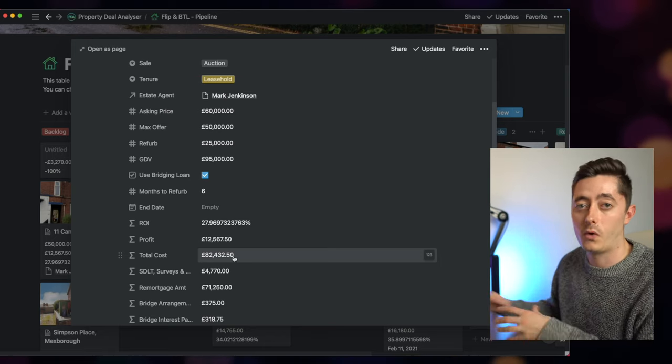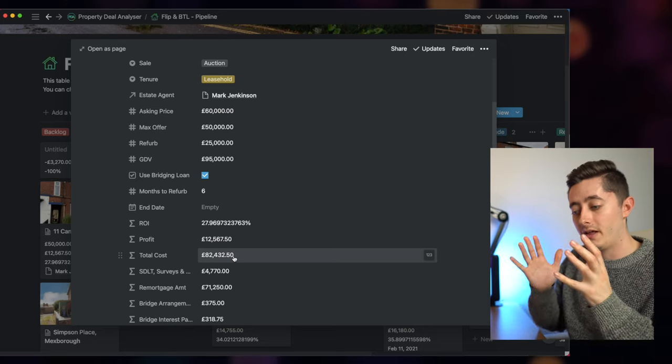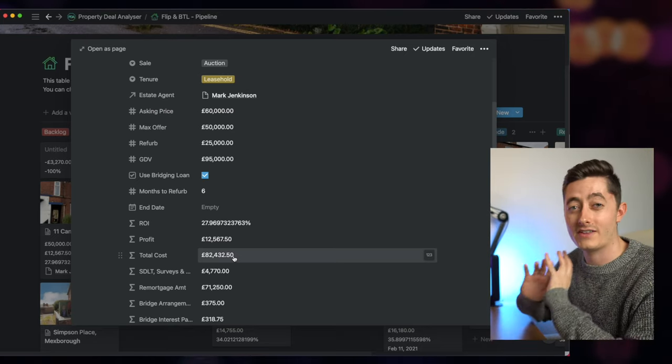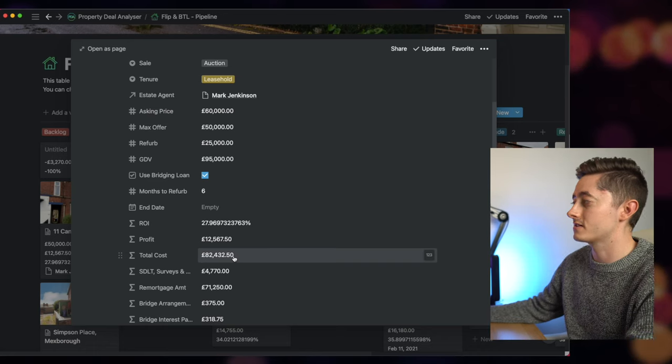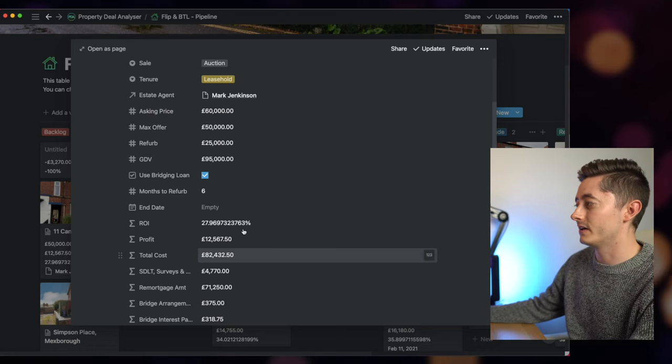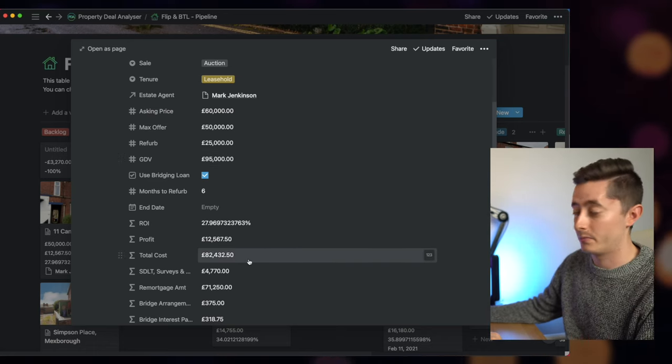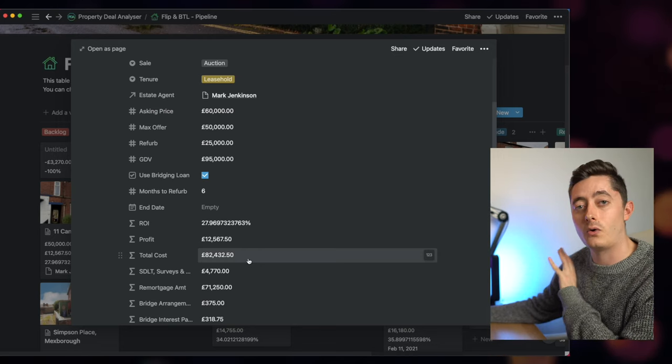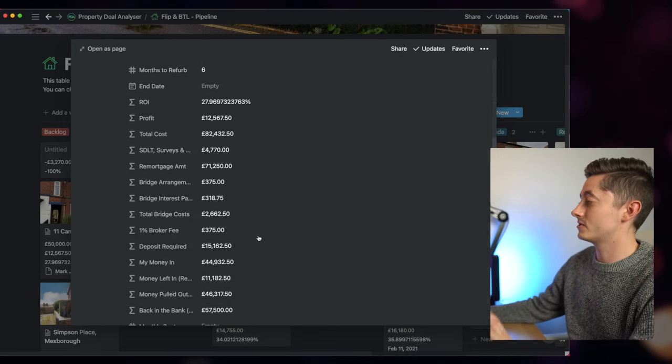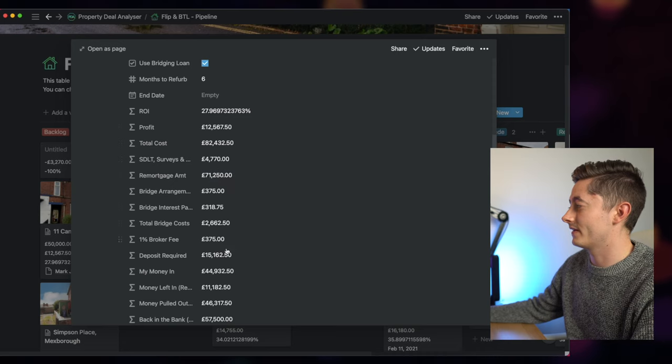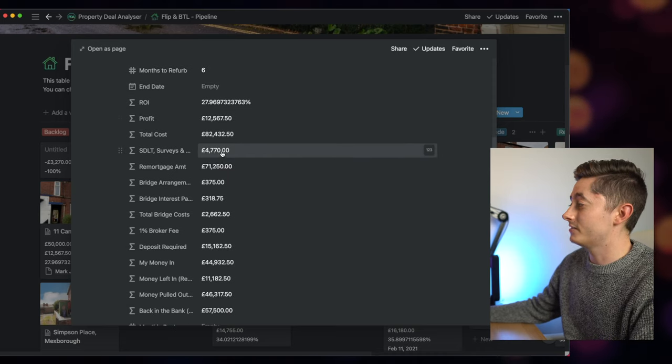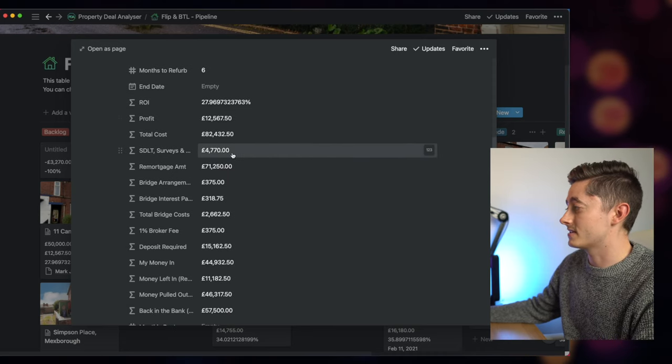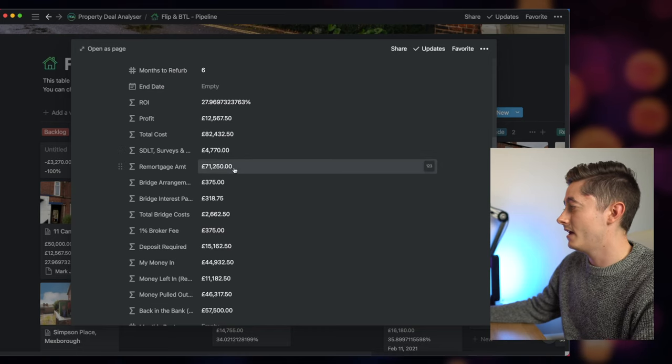Now what this is adding up is everything from the deposit, the legals, all of the extra refurb costs, everything put into the project, how much it's going to cost. Then you look at your gross development value minus the cost, and that equals the profit. So you can see here it's all completely worked out straight away and I have all of the figures so I can then go through and know that.